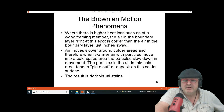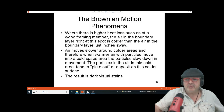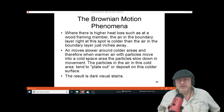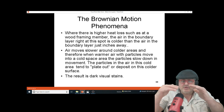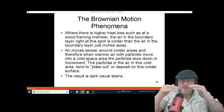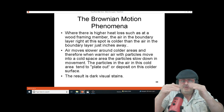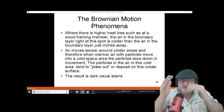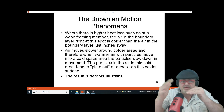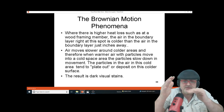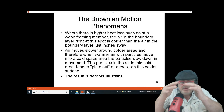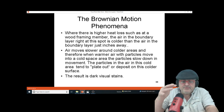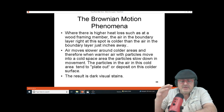It's called Brownian motion. Brownian motion basically means that soot particles move pretty quickly in the air, and the heating system, fans, and open doors are just moving them around.